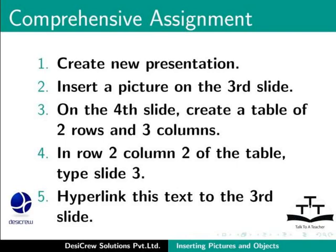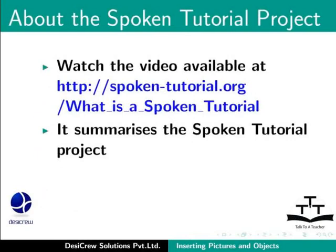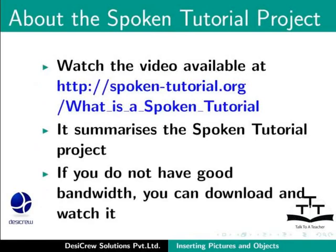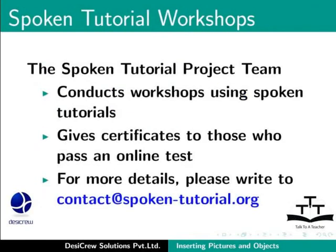Watch the video available at the following link. It summarizes the spoken tutorial project. If you do not have good bandwidth, you can download and watch it. The spoken tutorial project team conducts workshops using spoken tutorials and gives certificates for those who pass an online test.